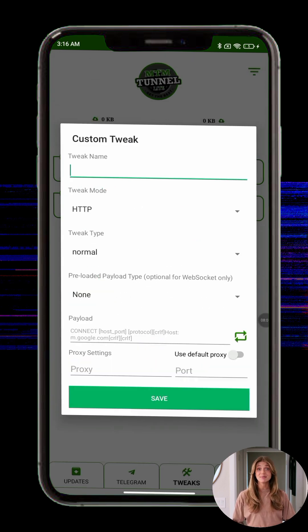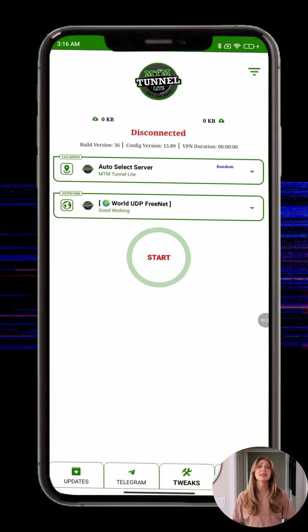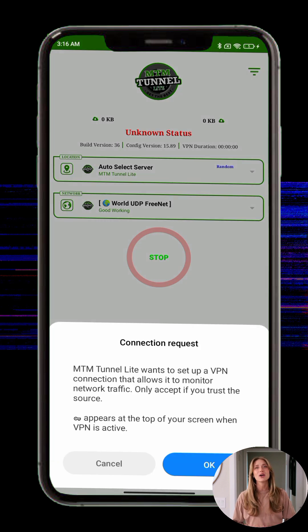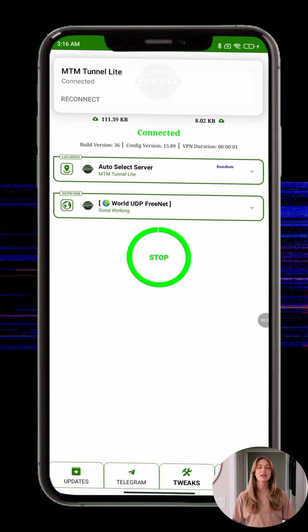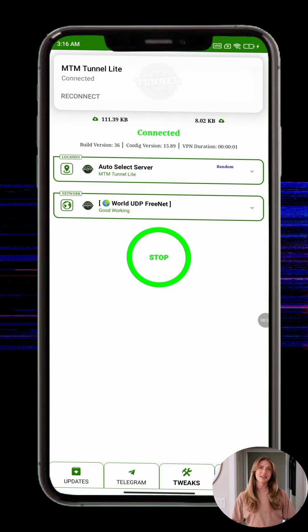Connecting securely. Step 13: Once everything is set up, return to the home screen and tap the large start button. After a few seconds, you should see a connection status update — you're now securely connected.